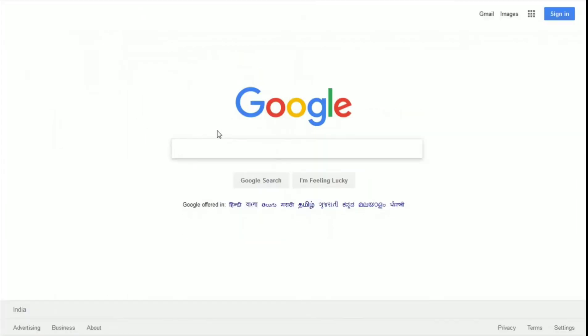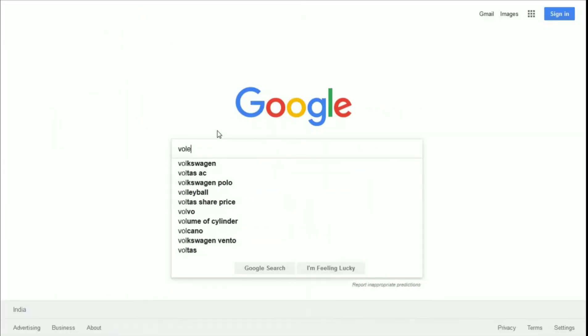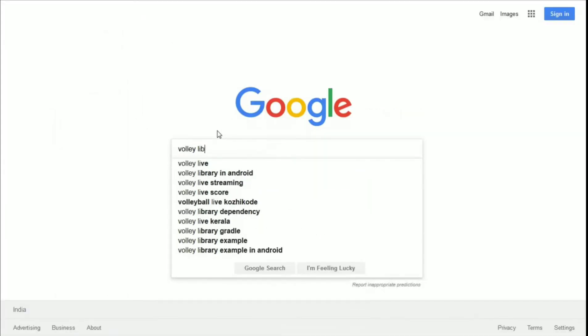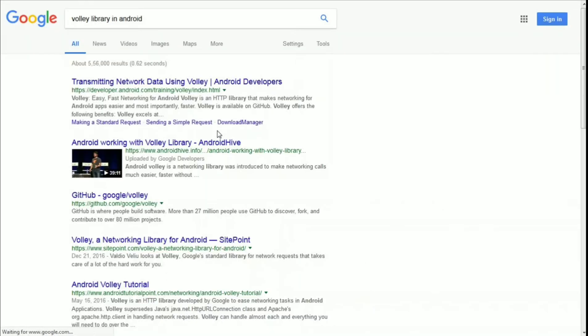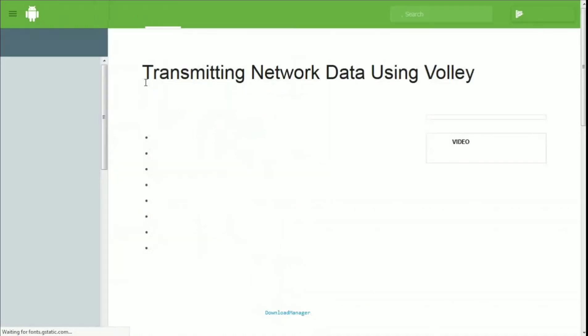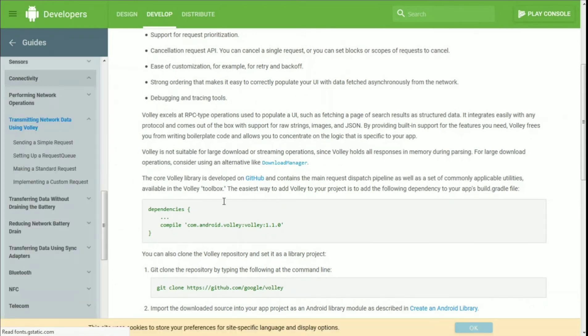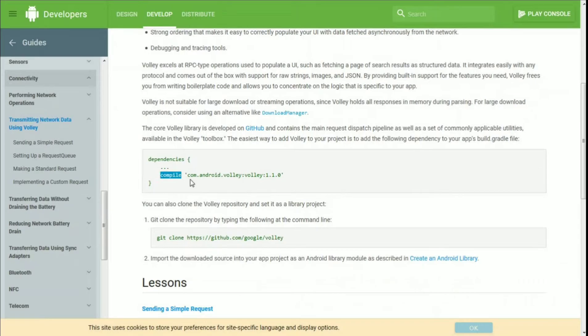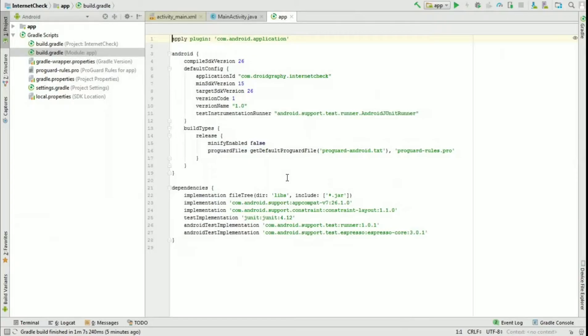Open Google and search for Volley library. Click on the first link and scroll down to copy the dependencies file.